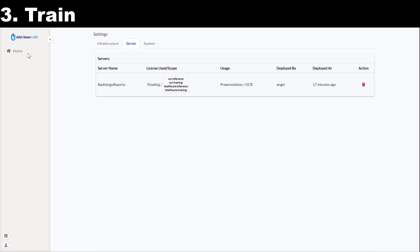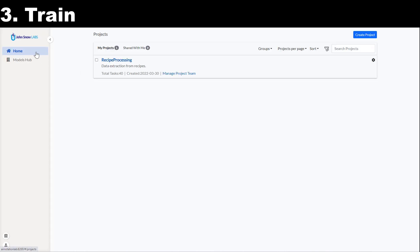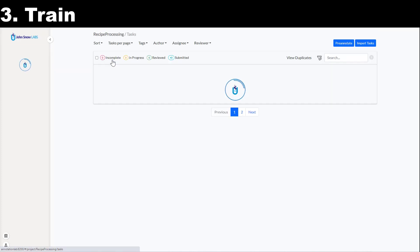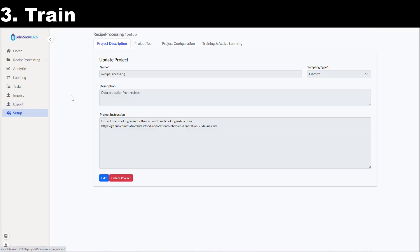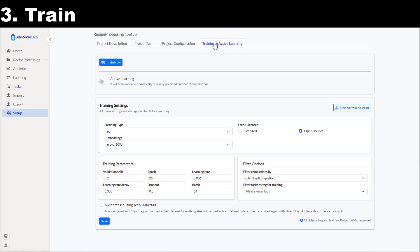It is not the case for my example as I am using the free options. Going back to the project, I navigate to the setup page and then to the training and active learning tab to train my model.